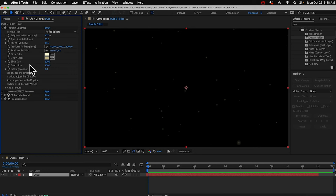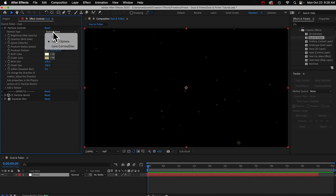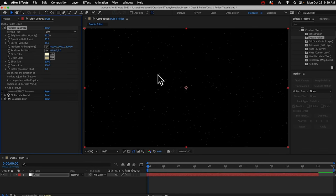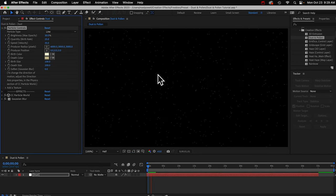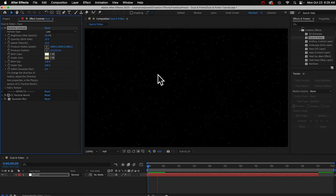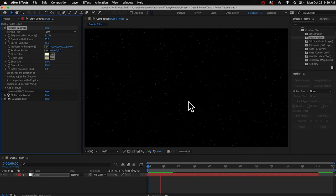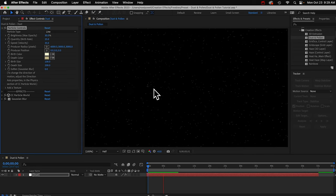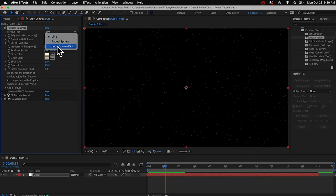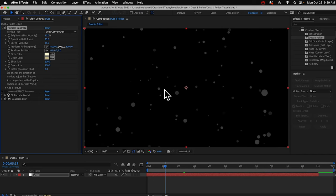I'm not going to go over every one of these, but we can take a quick look. We've got particle type up here, and three different options. Right now it's on these faded spheres. You can choose line. Hopefully you can see that. It's more detailed. Or you could choose lens convex, which is more like bokeh.